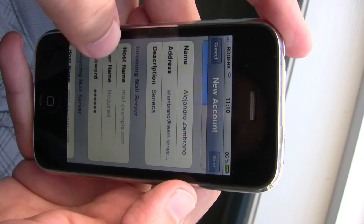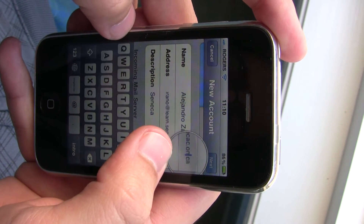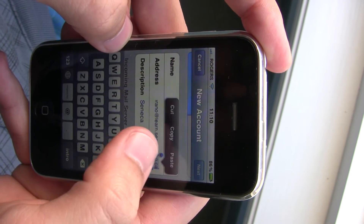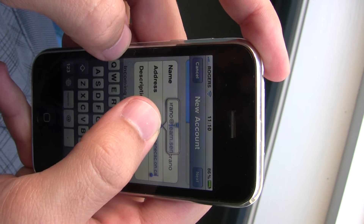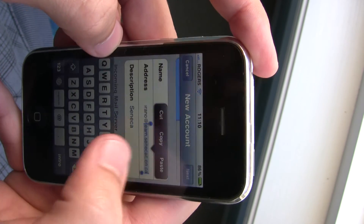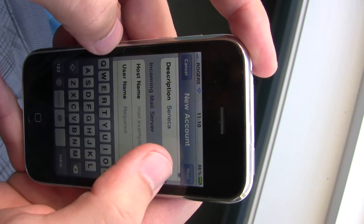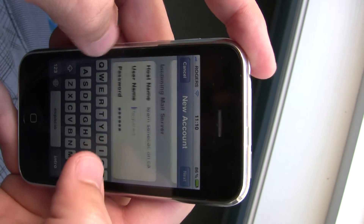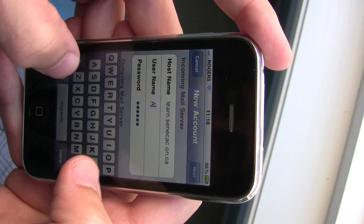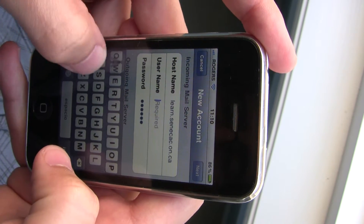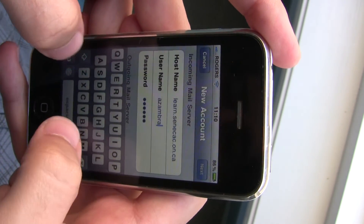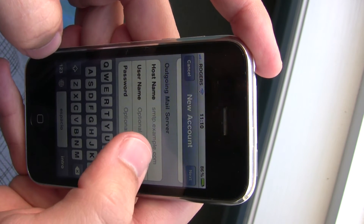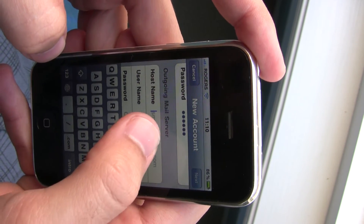Now for your incoming mail server, you're going to copy the last part of your email — learn.senecsc.on.ca — and paste it here. Then put in your username, just the username, and your password is carried over from the previous setting.